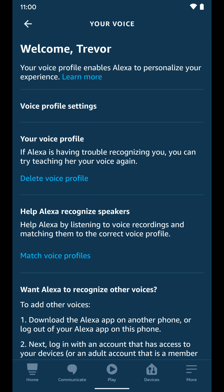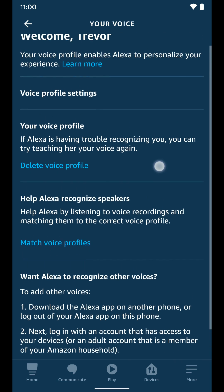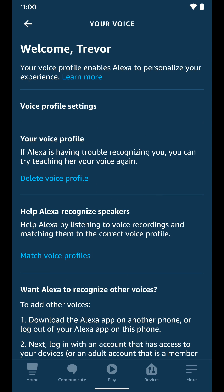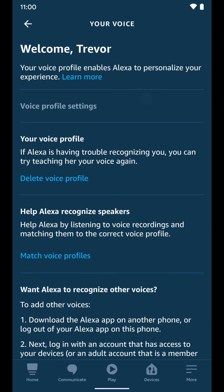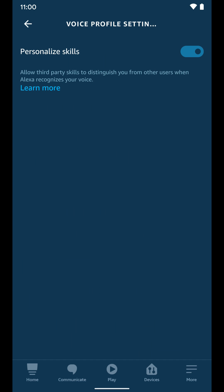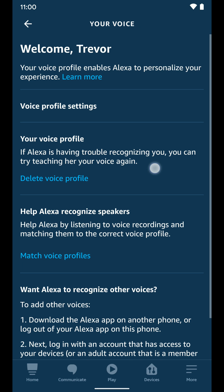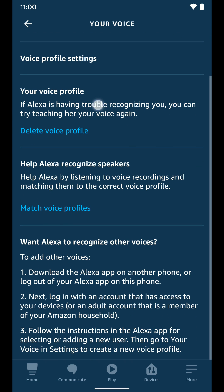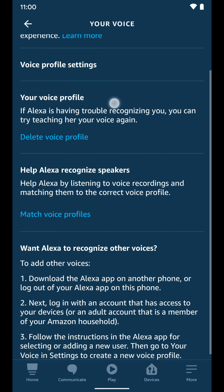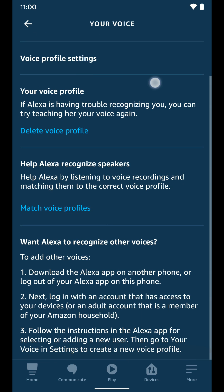Now we have a bunch of different settings here that we can adjust. If we select Voice Profile Settings, we can see Personalized Skills, which allows third-party skills to distinguish you from other users when Alexa recognizes your voice. We're going to leave that on, but you can turn it off. You can also see your voice profile here and delete it if you want to.